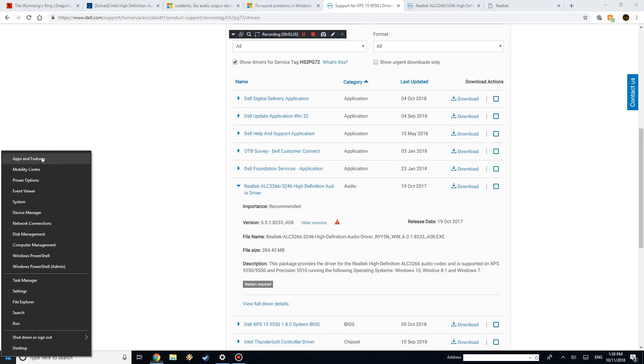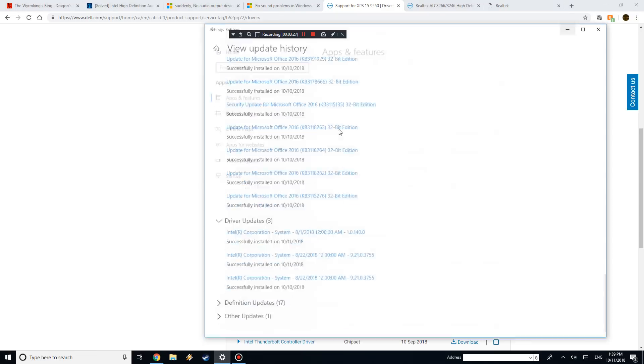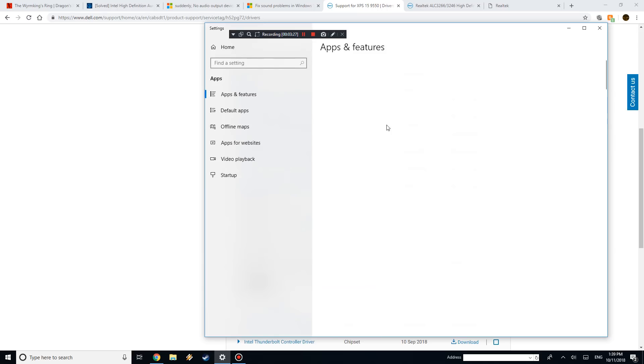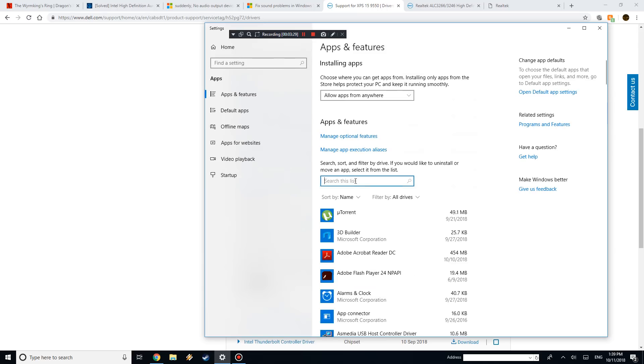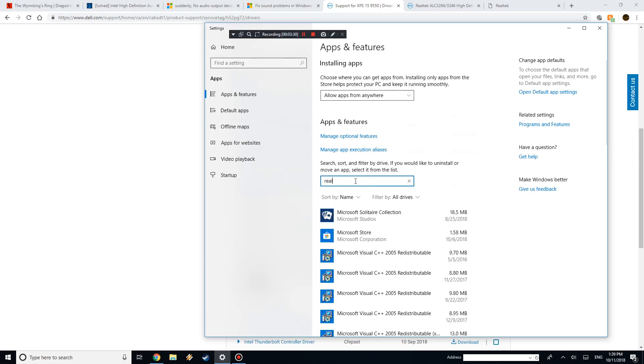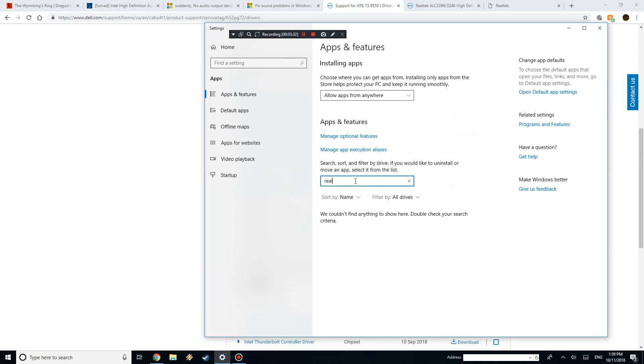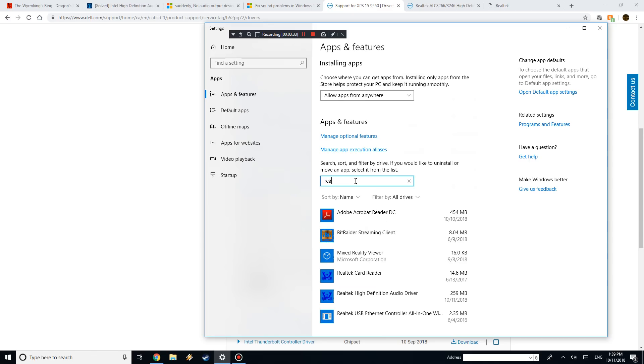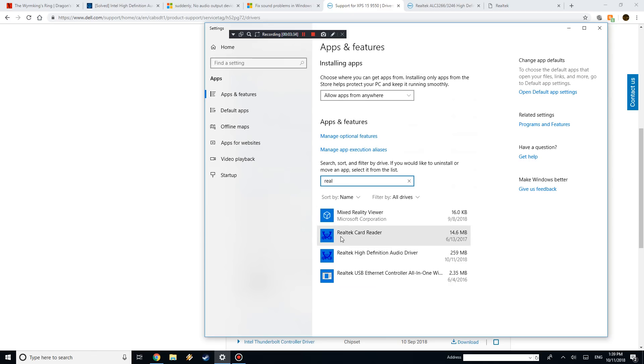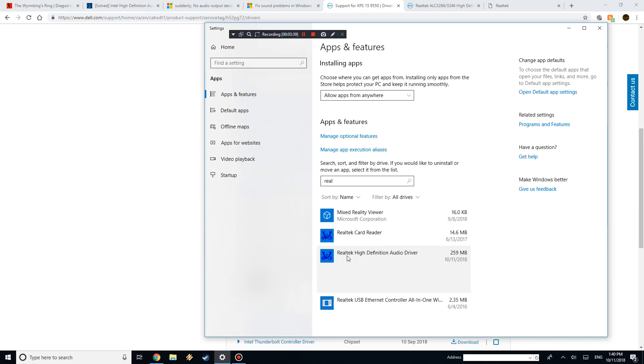So one thing you want to do before that is, if you go through Apps and Features, you just want to delete the old one. So yeah, it's a little blue crab, and you want to delete the high-definition audio driver. You might not even have it, I didn't even have mine because of the error that happened.